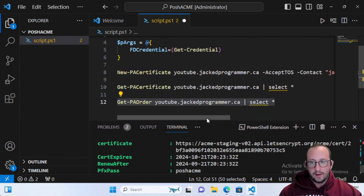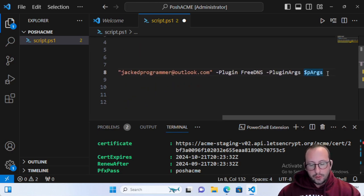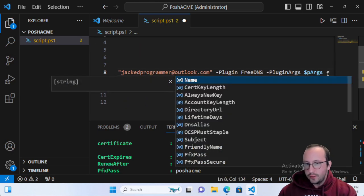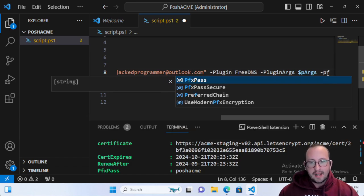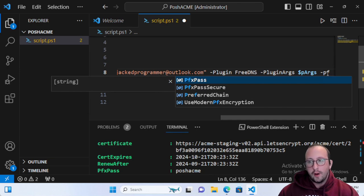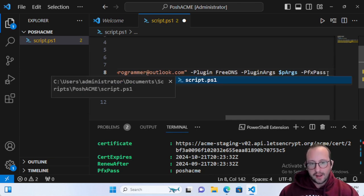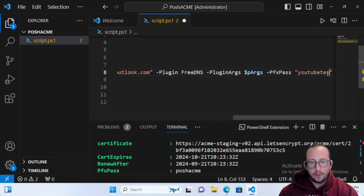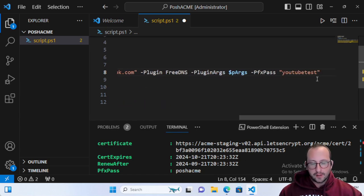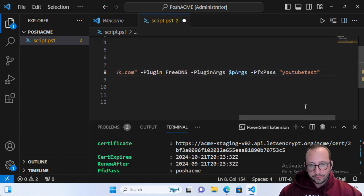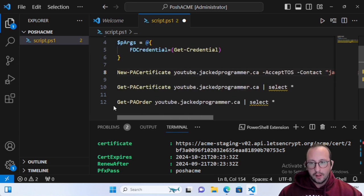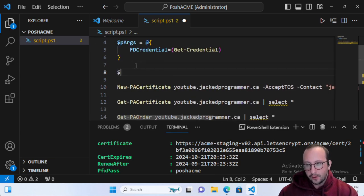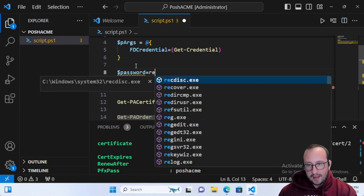You do have the option here if you add a parameter. You can add PFXPass in either a secure string already or in plain text. If you did want to specify your own password here, you could do like 'youtube-test' here and generate that password. Or if you have a password as a secure string, which we've already seen how to do on this channel, if you guys forgot, it is just $Password = Read-Host -AsSecureString.